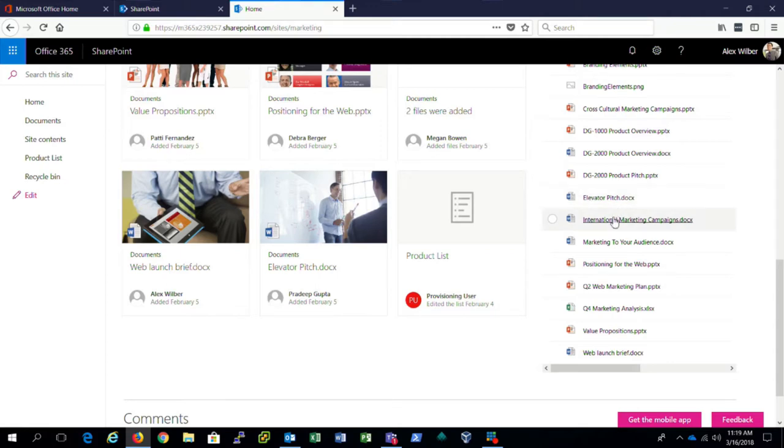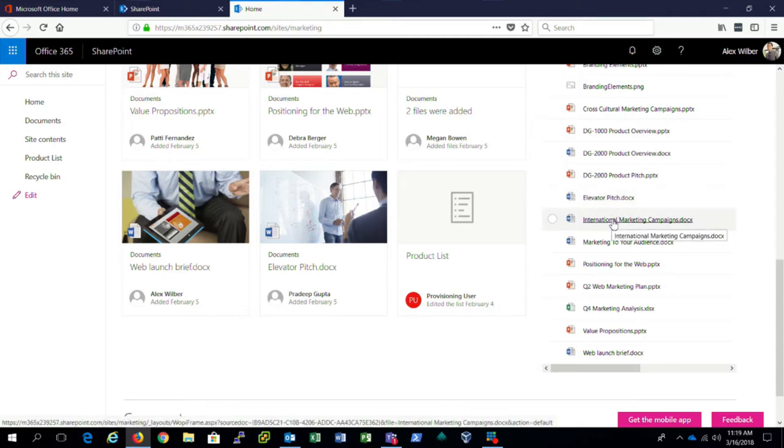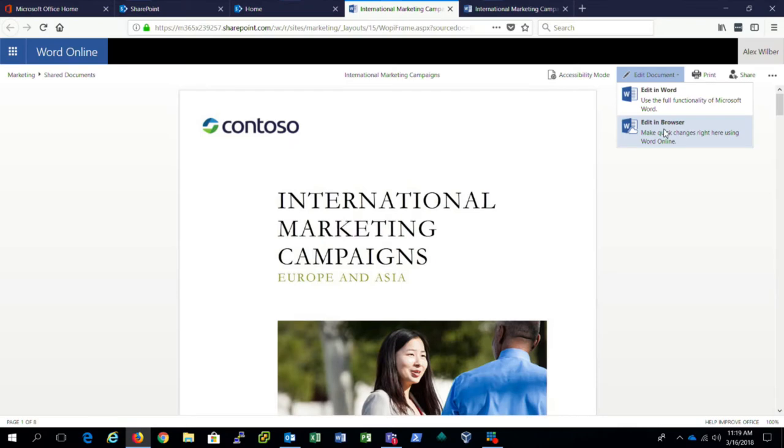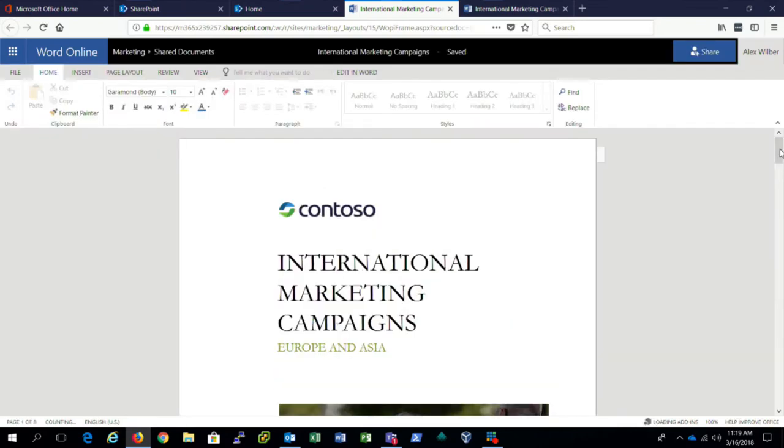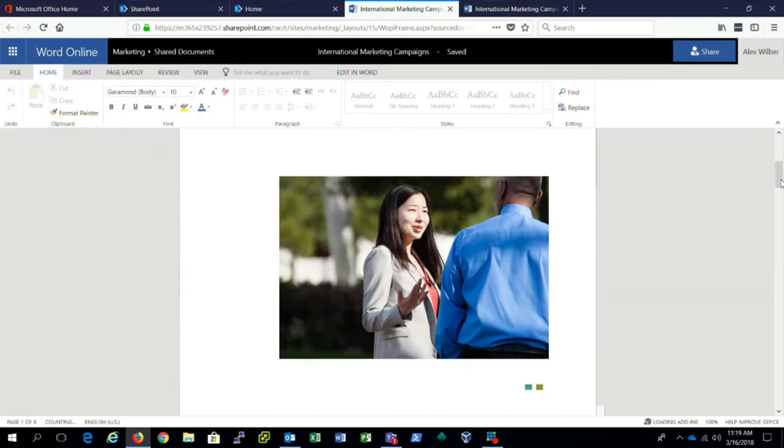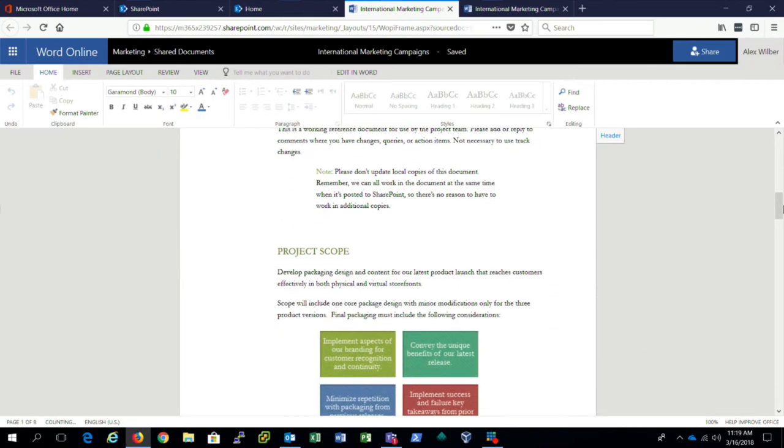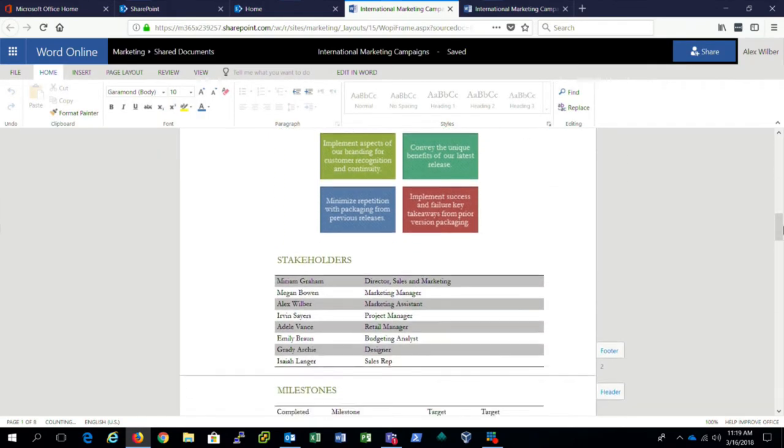So if I was interested in this international marketing campaign Word document, I could simply click here. This could be edited right in the browser. Most of the functionality of Word is available right in the online version.